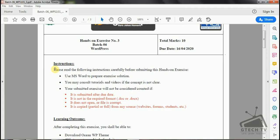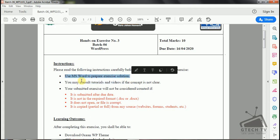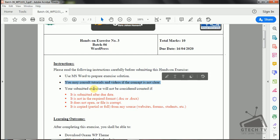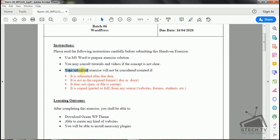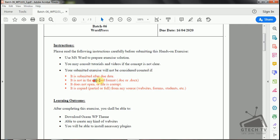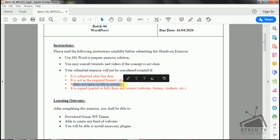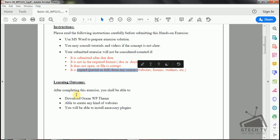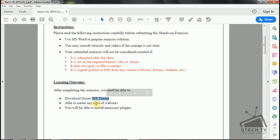Let's start the assignment. The due date for this assignment is 16th of April, which is Thursday. Please read the following instructions carefully before submitting this hands-on exercise. Use MS Word to prepare the exercise solution. Your submitted exercise will not be considered if it is submitted after the due date, not in the required format which is .docx, does not open, or the file is corrupt. After completing this exercise, you shall be able to download OceanWP theme and create any kind of websites, and you will be able to install necessary plugins.